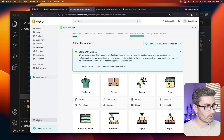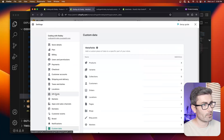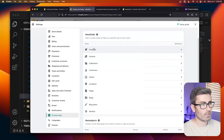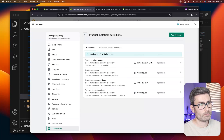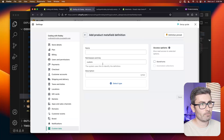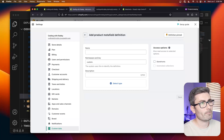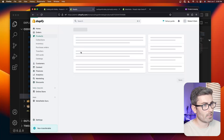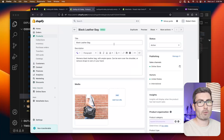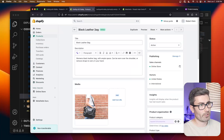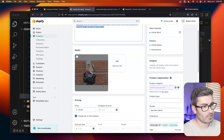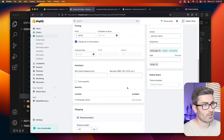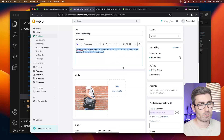To add a meta field, go to Settings and then Custom Data. Here you'll see all the objects you can add meta fields to. Let's add one to a product. First, let's look at the product editor — Shopify really only gives you a couple places to store data: title, description, images, and some other stuff. But maybe you need something that's not there, like a short description or an estimated shipping date.